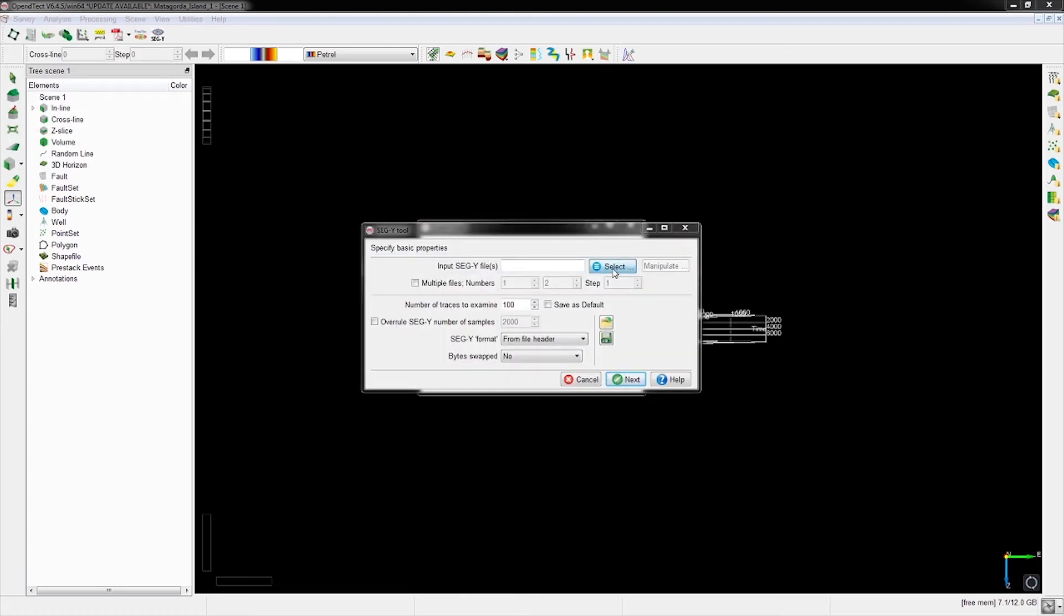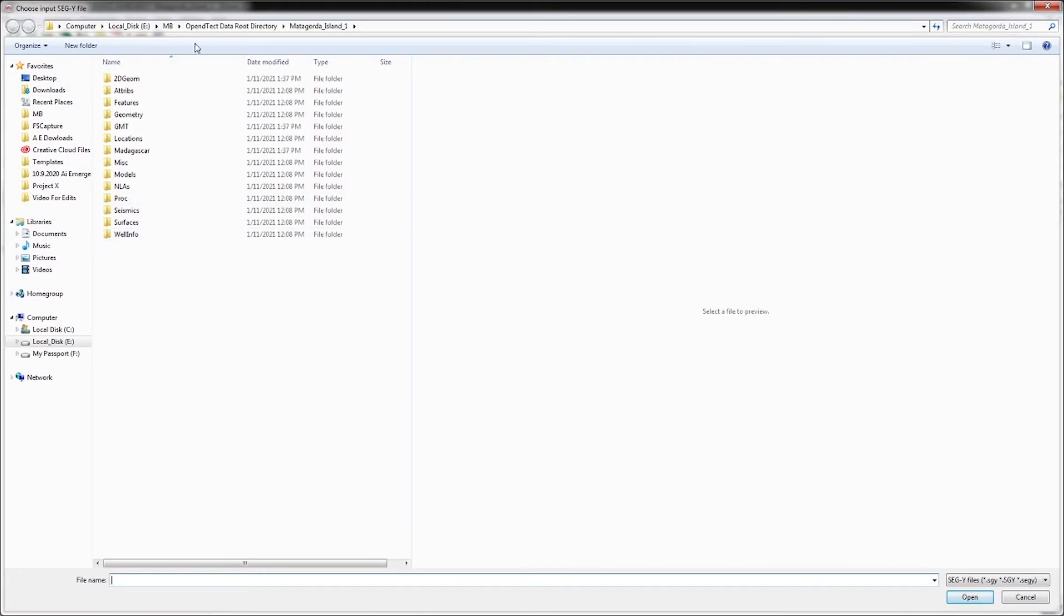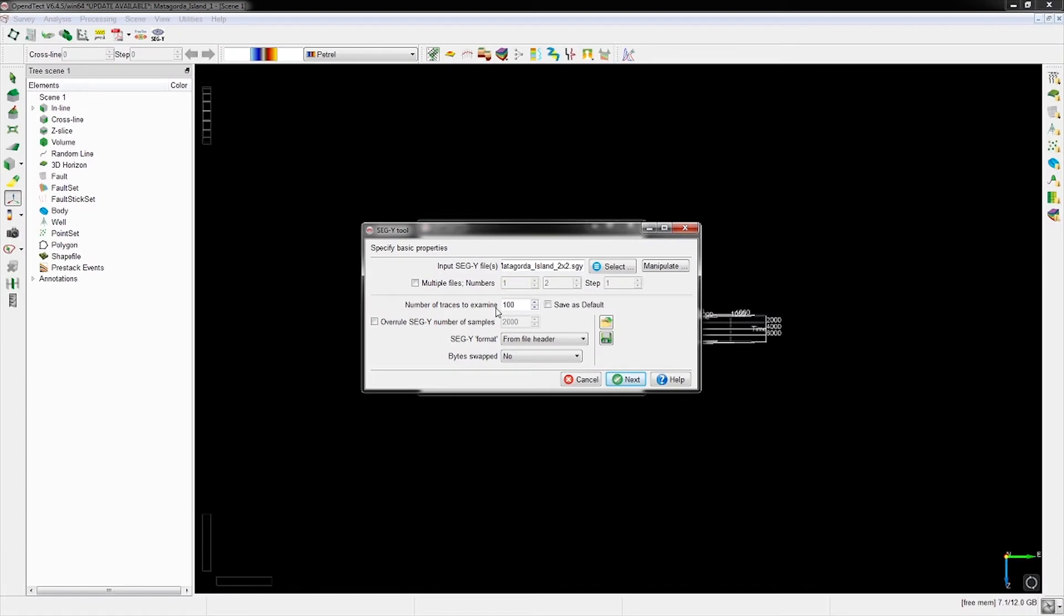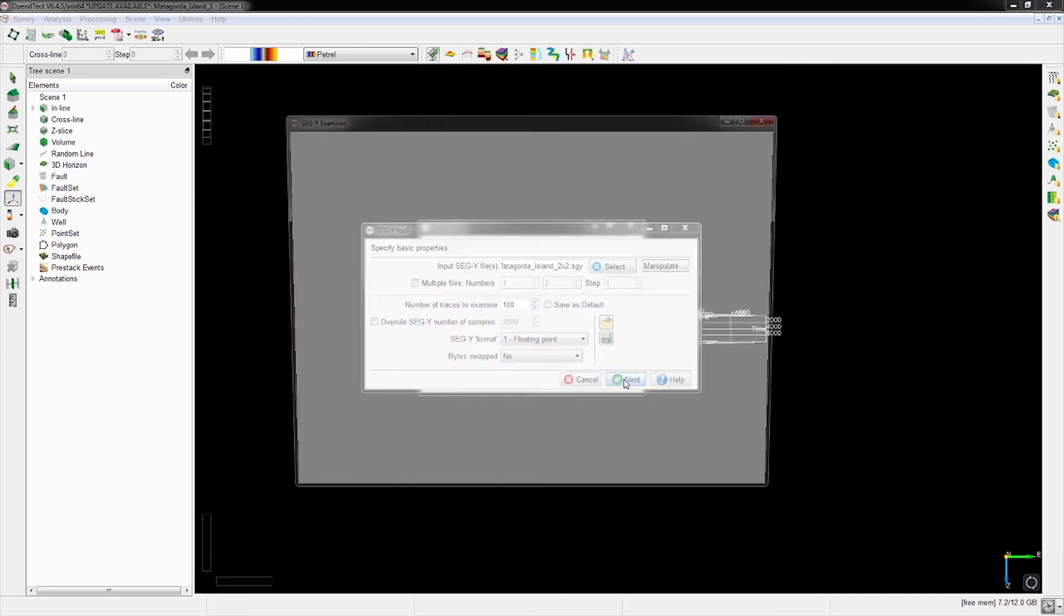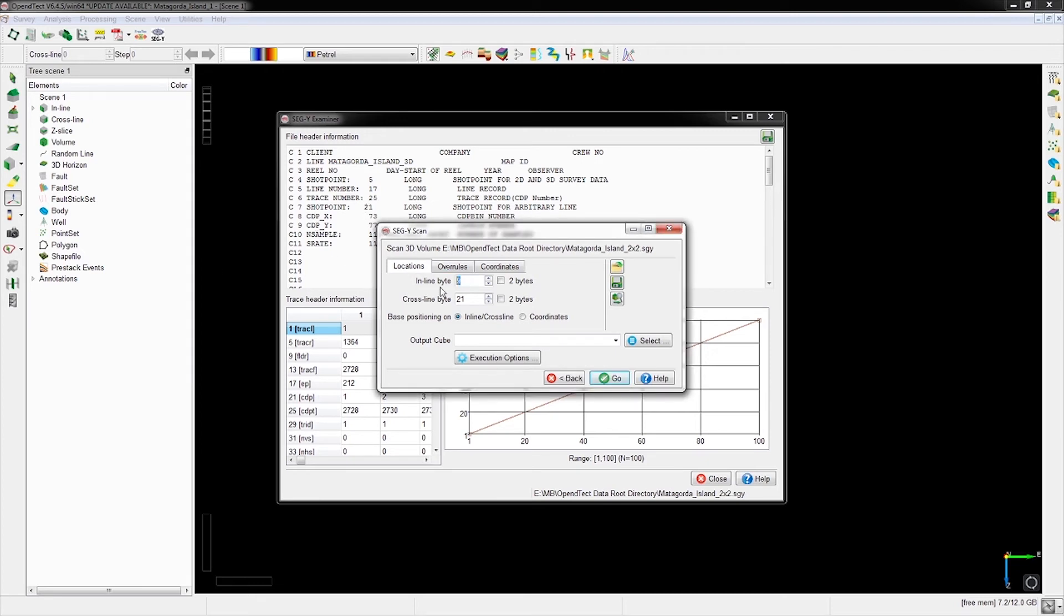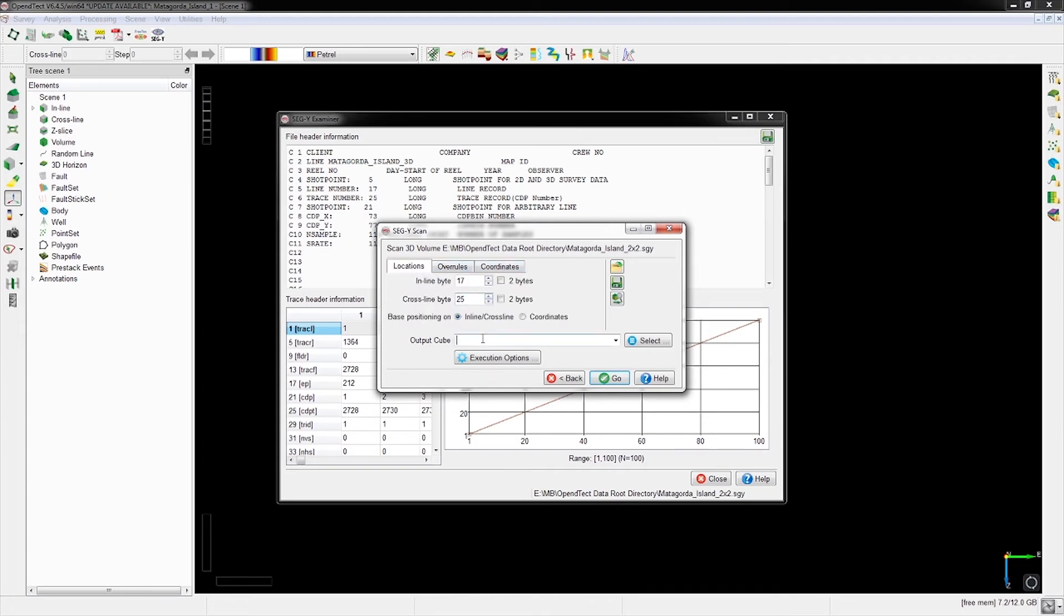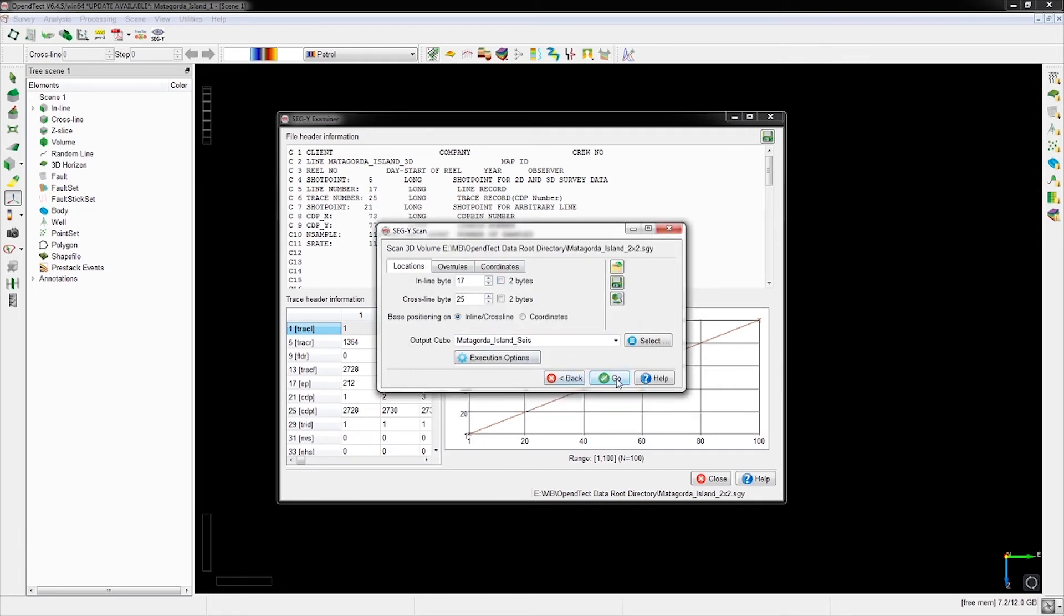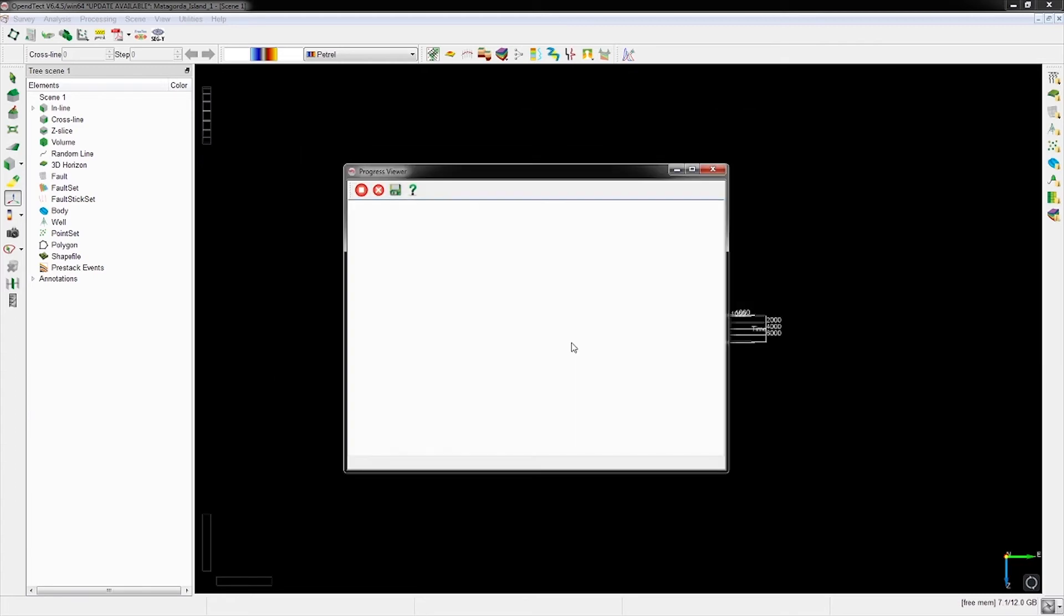We decided to load some data. It opens the file explorer and we find our SEGY that we were using before. We keep everything default. If you know the SEGY revision from the header file, select it; if not, just select read it from the header. We need to look at the bit value for the inline and crossline again - this is where mistakes happen. We select 17 and 25. The coordinates are correct. We click here to load it and name it - in this case Matagorda Island. Click go.